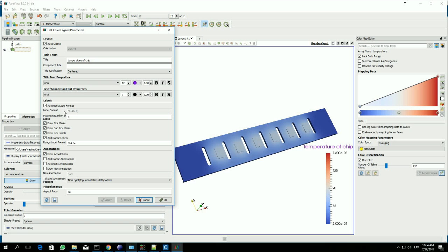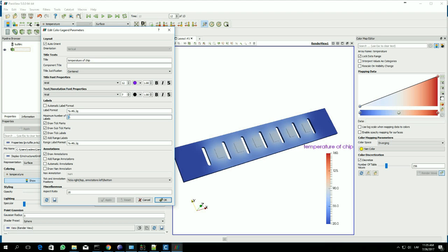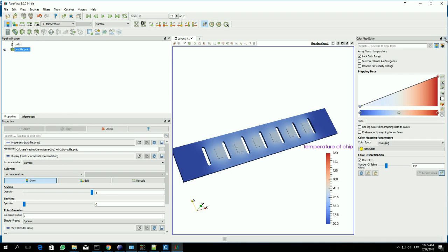Another thing is label format. Here you see normal numbers, and here is the scientific view. We could say that we want the same format for the range label. You see we have everything in normal numbers. Let's also increase the number of labels — let's make it 9. Now you see what we have. We can close this window and also close this color map editor.